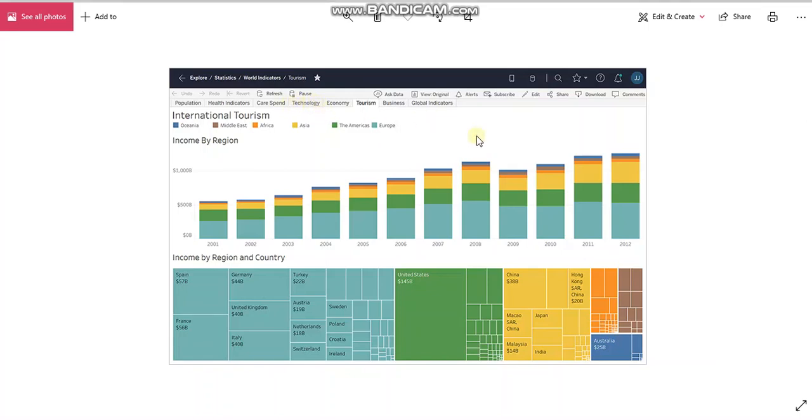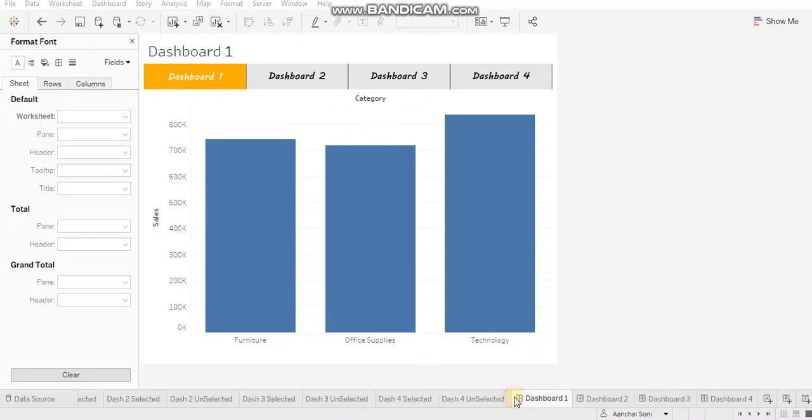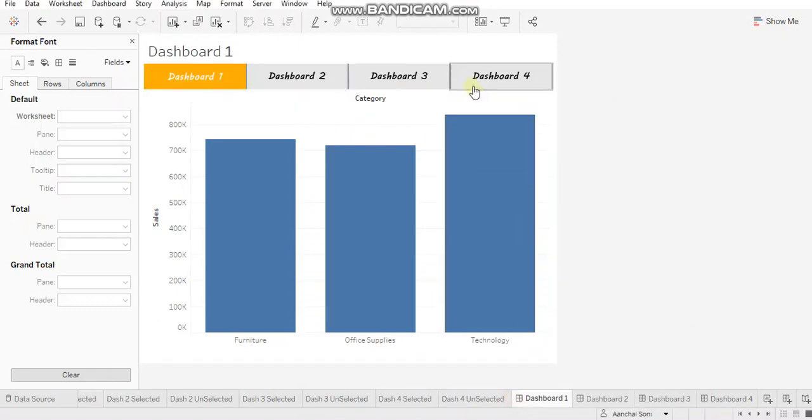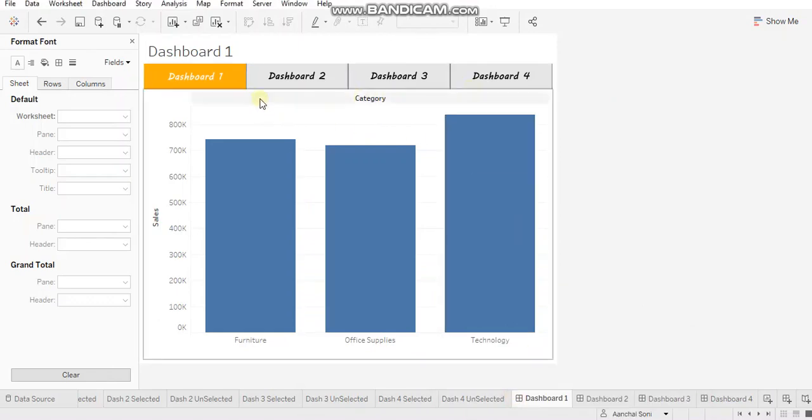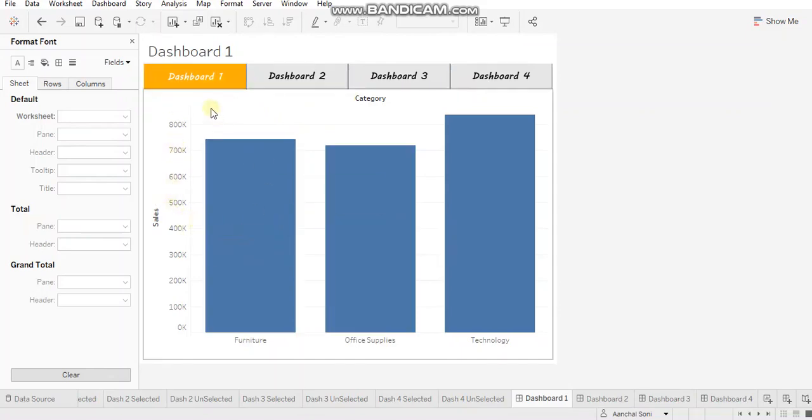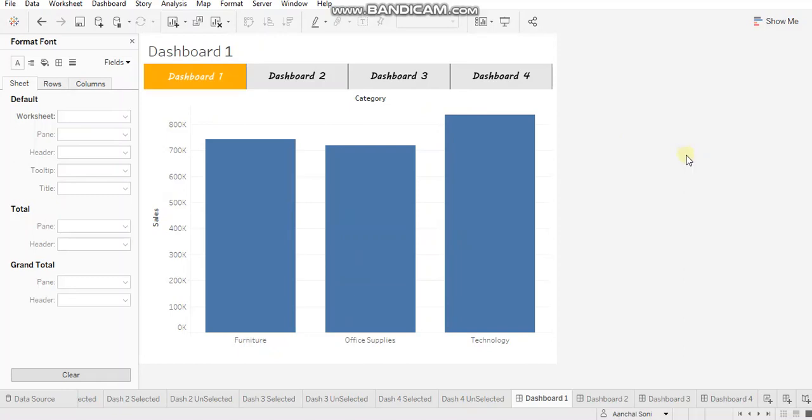You would want to use custom tabs when you have further sub tabs in a dashboard. For example, you can see I have four dashboards over here which are distinct.